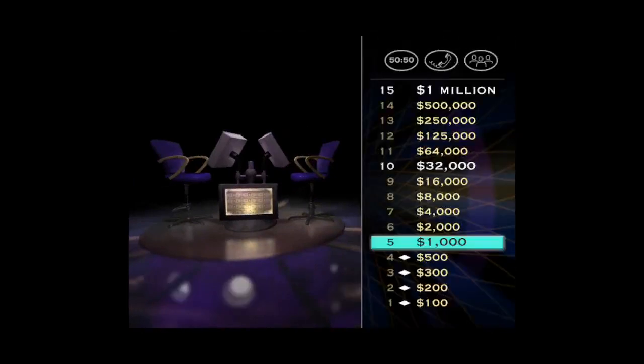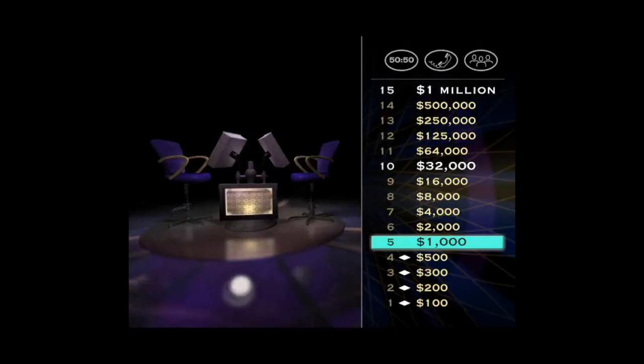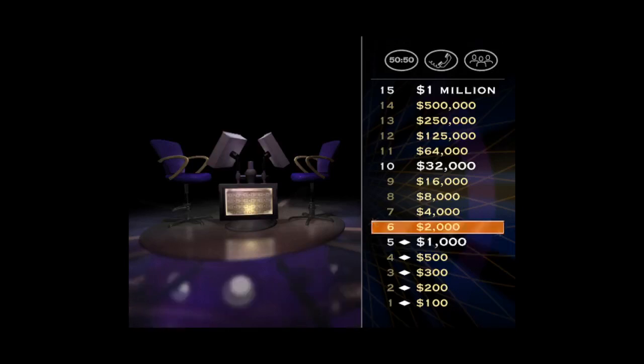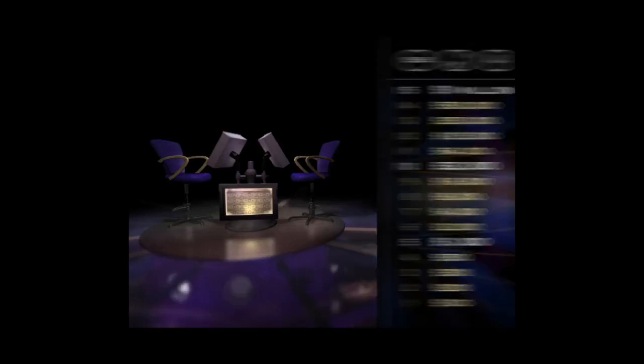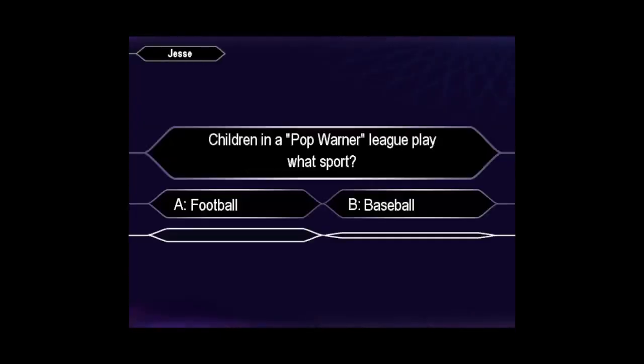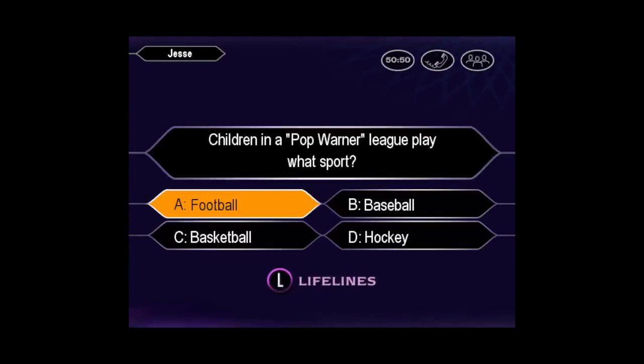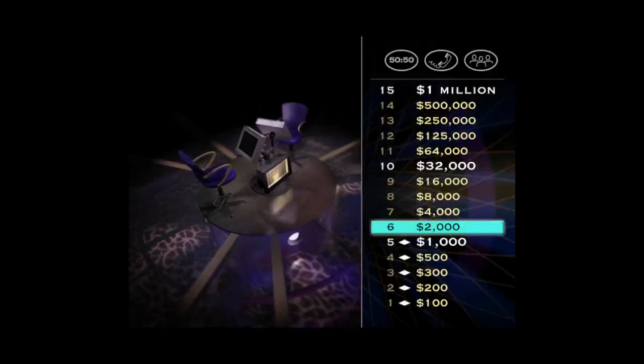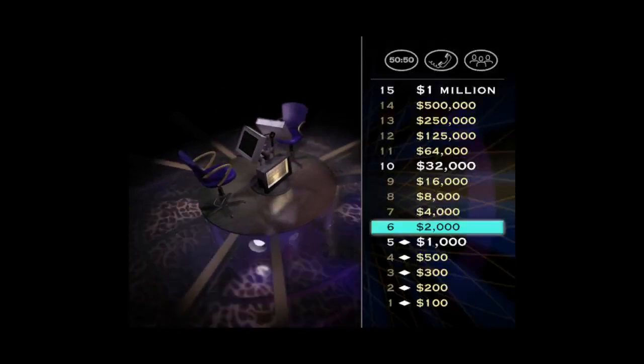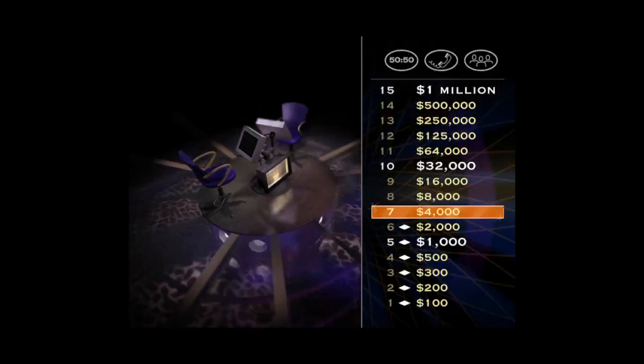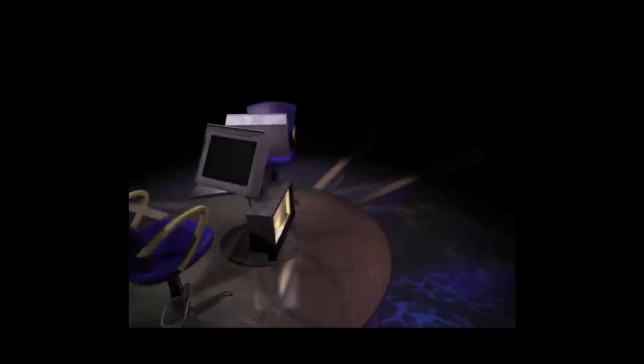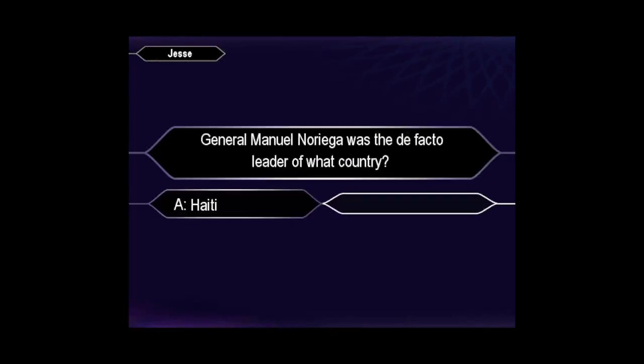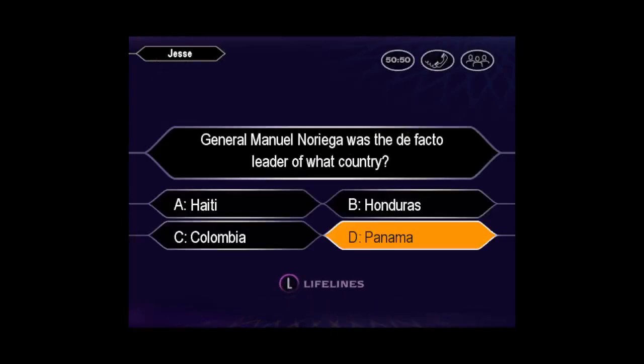Okay, you've reached the first safe haven of the game. Now if we were on television, we'd go to a commercial. But since this is a computer game, let's take a look at your $2,000 question. Here it is. You have no doubt the answer is D. That's right.